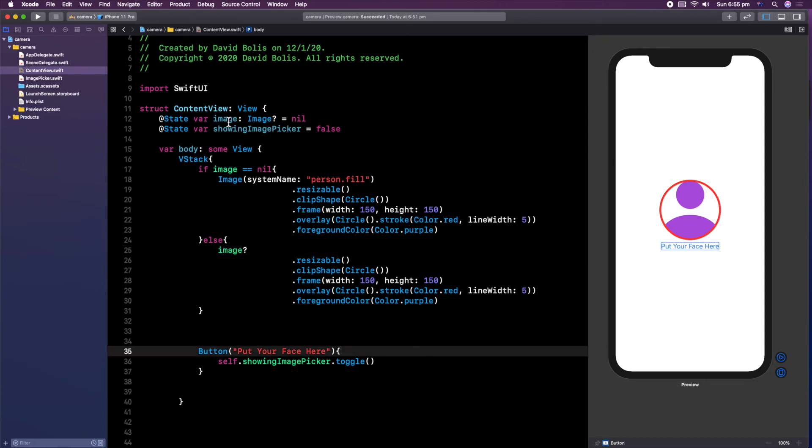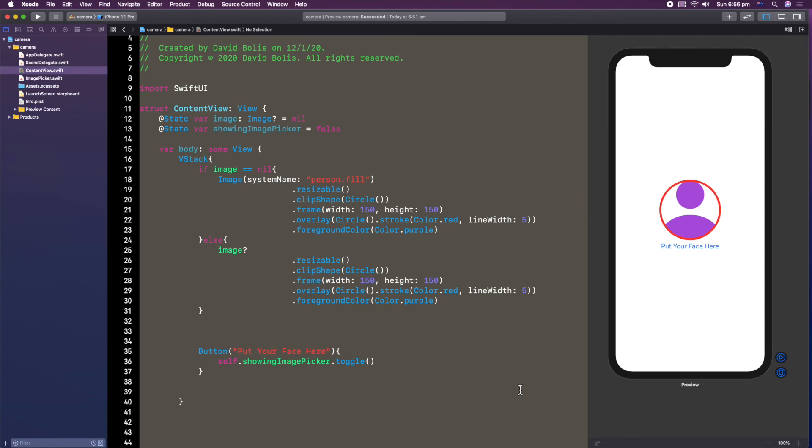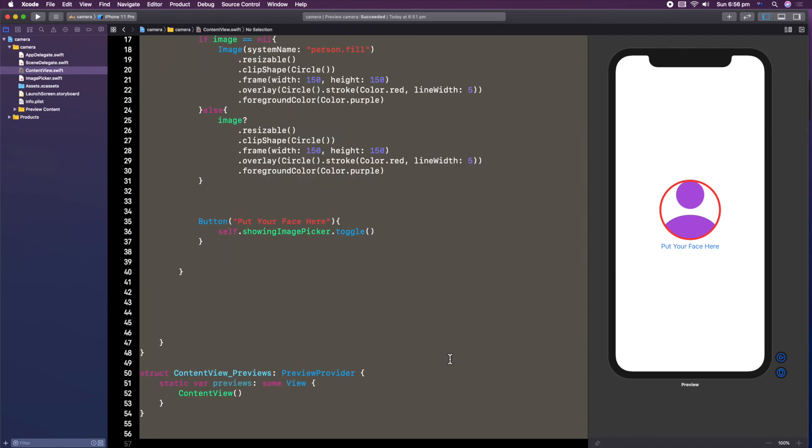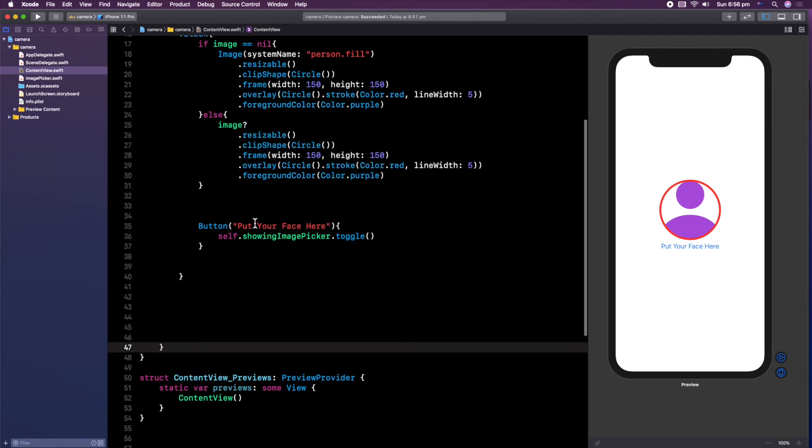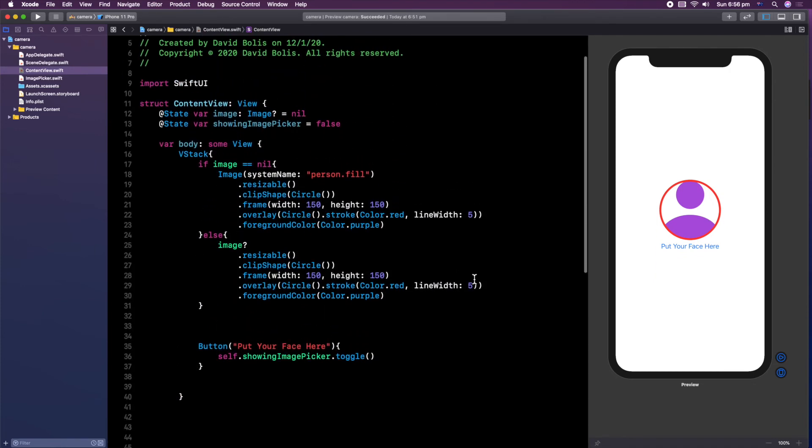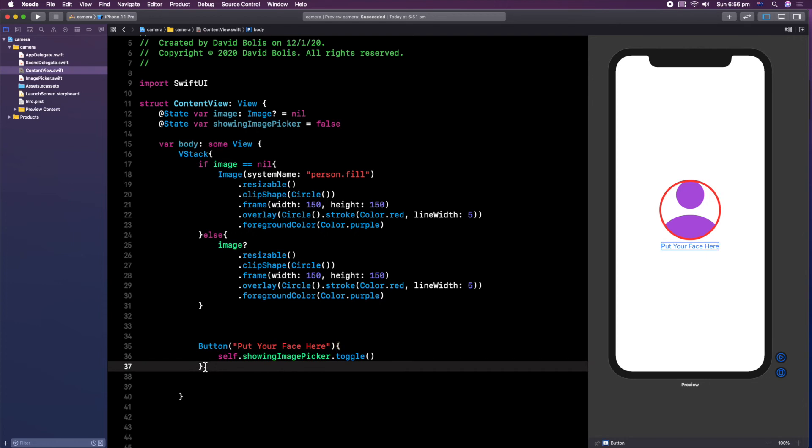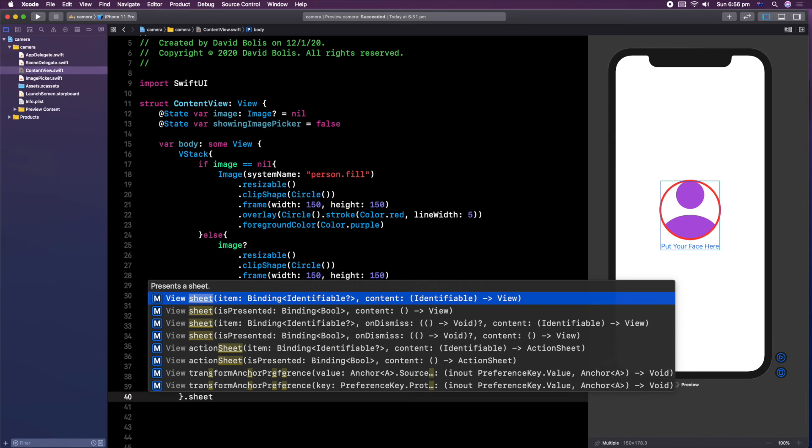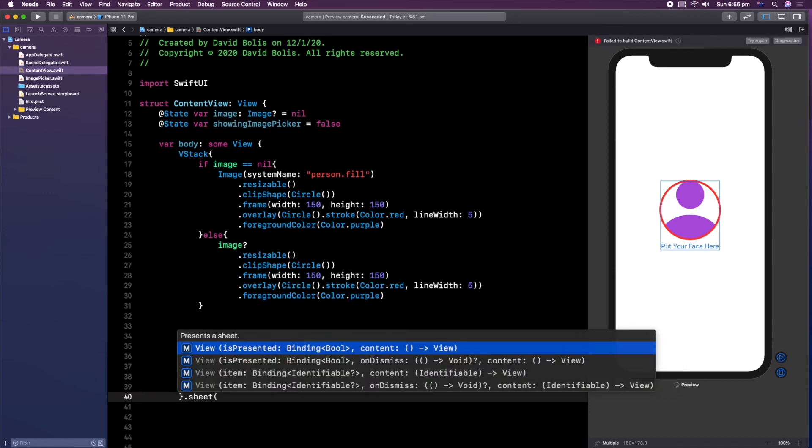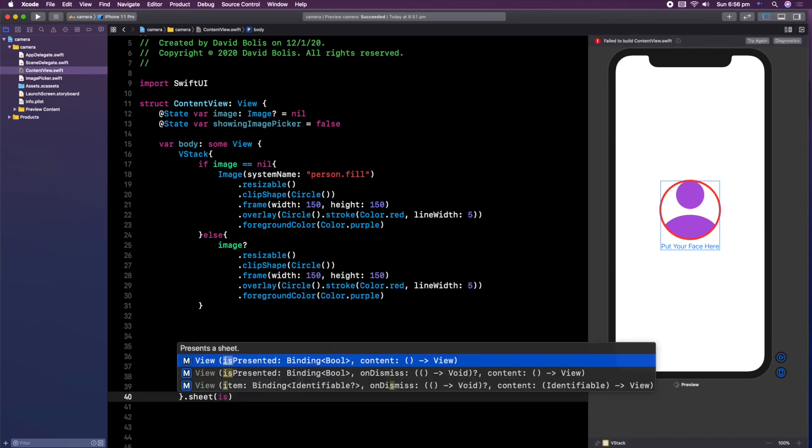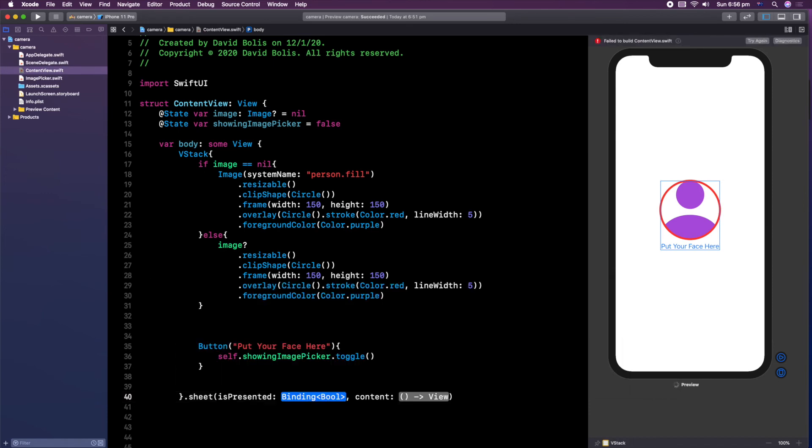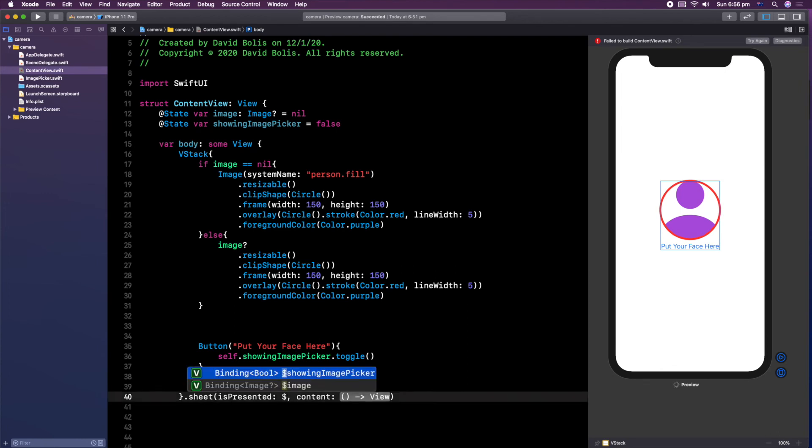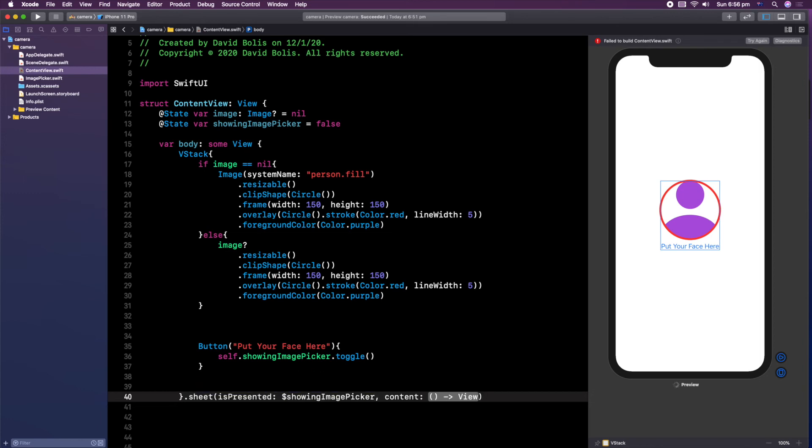Now, press on command and then A, and then control and then I, just to make things much better looking. So now what we need to do is actually select or show our picker. So what I want us to do is see this bracket, the one underneath that one, I want to type in dot, and I want to say sheet, and I want us to say is presented. And we're going to be binding this to dot showing image picker.